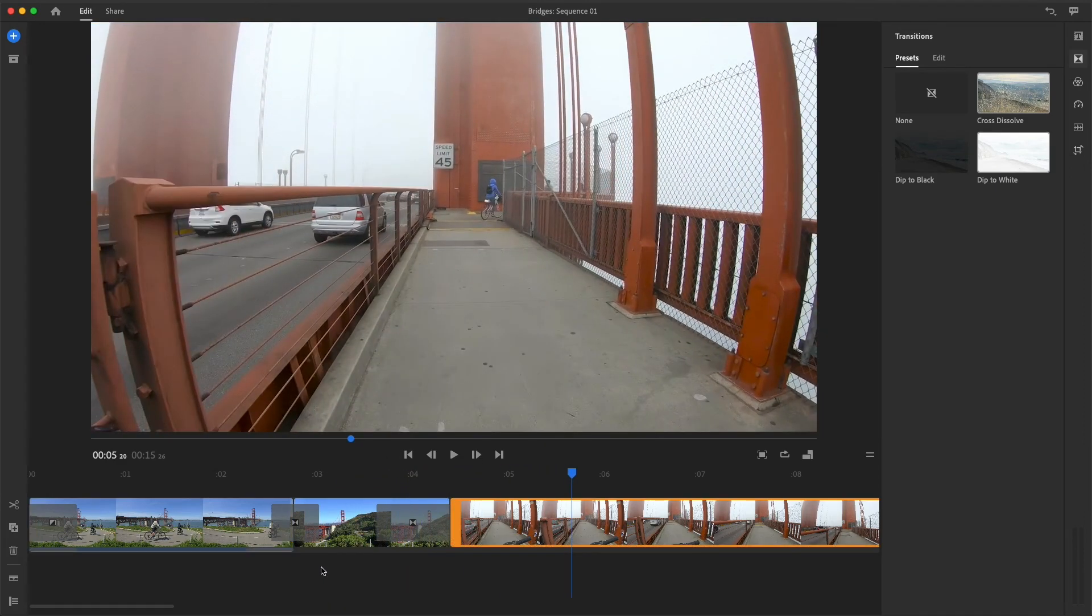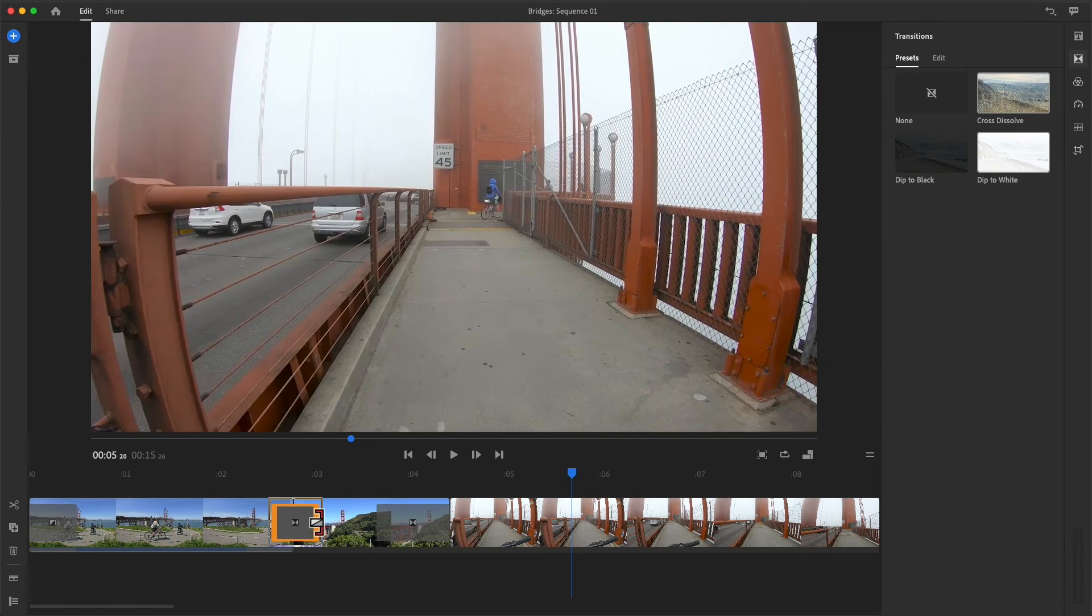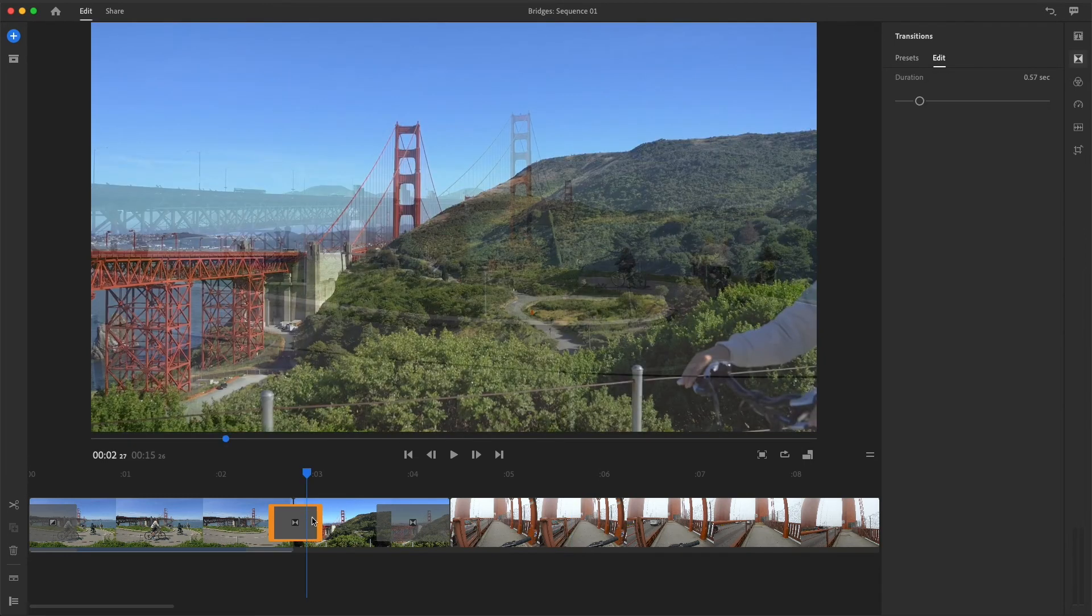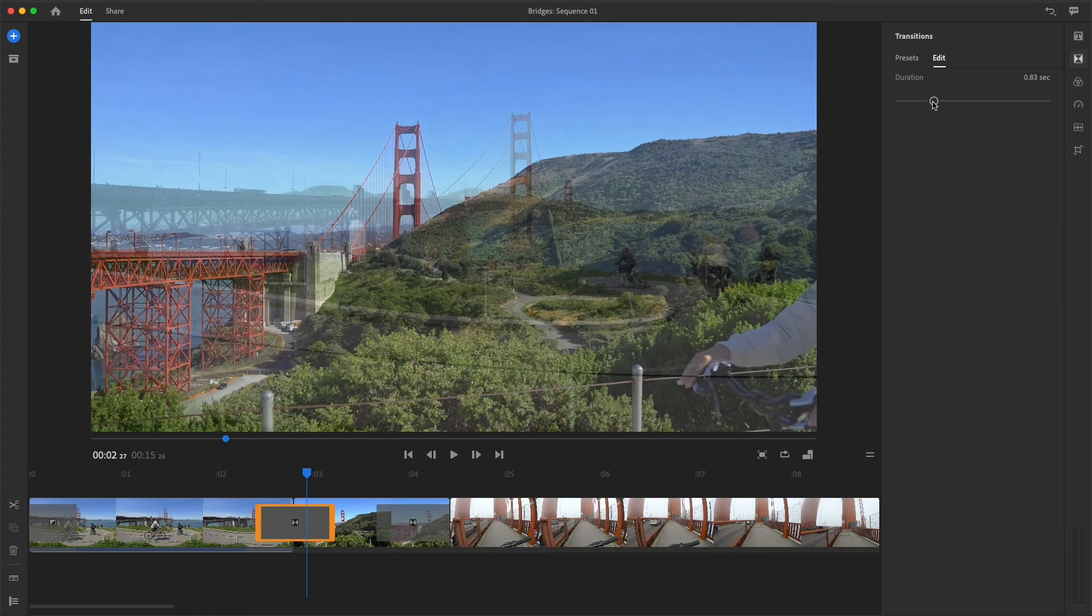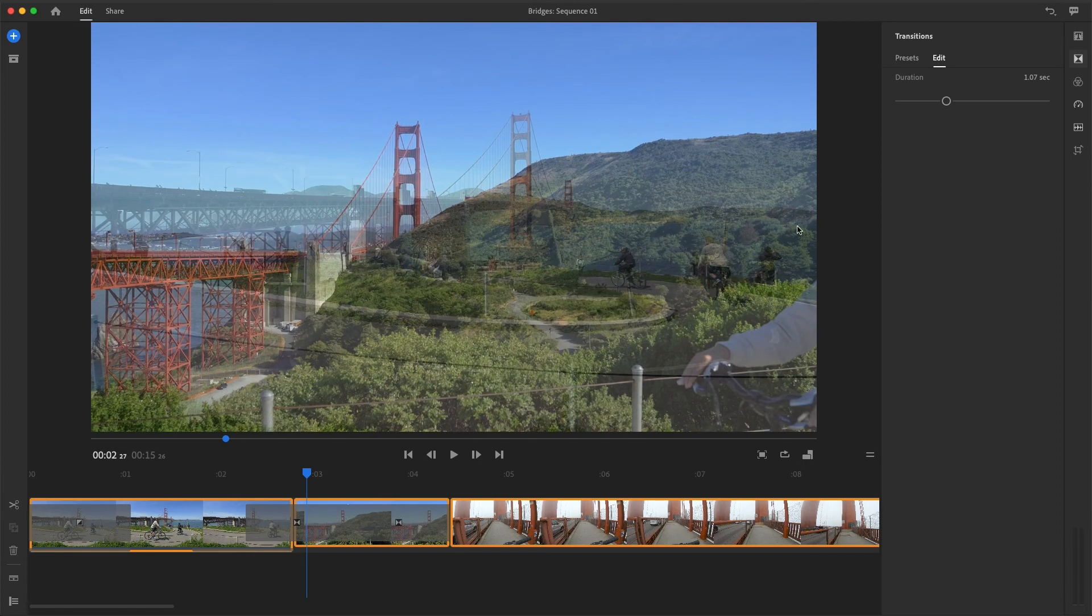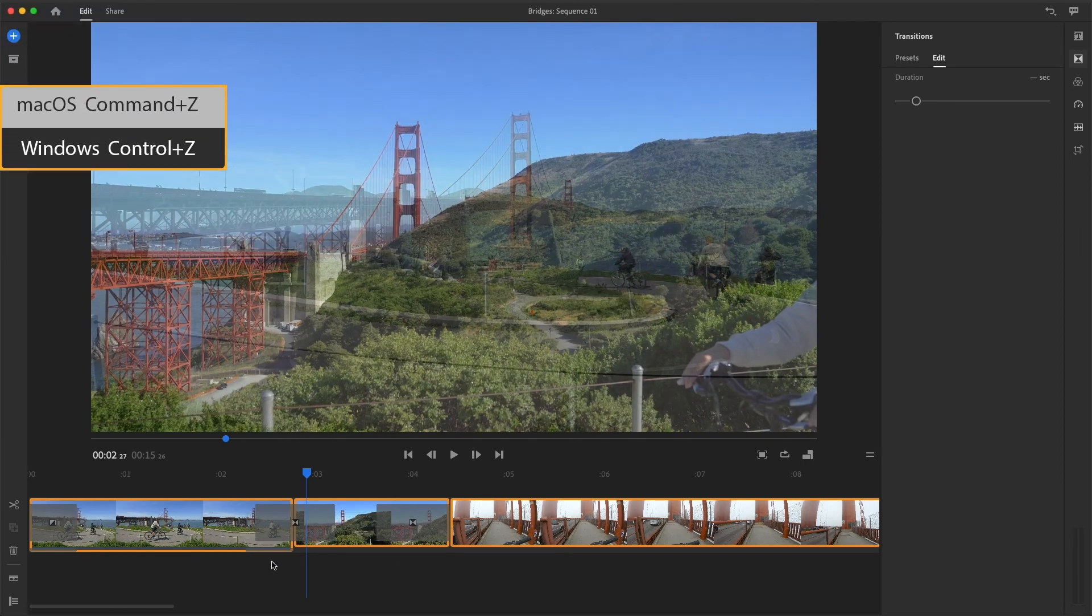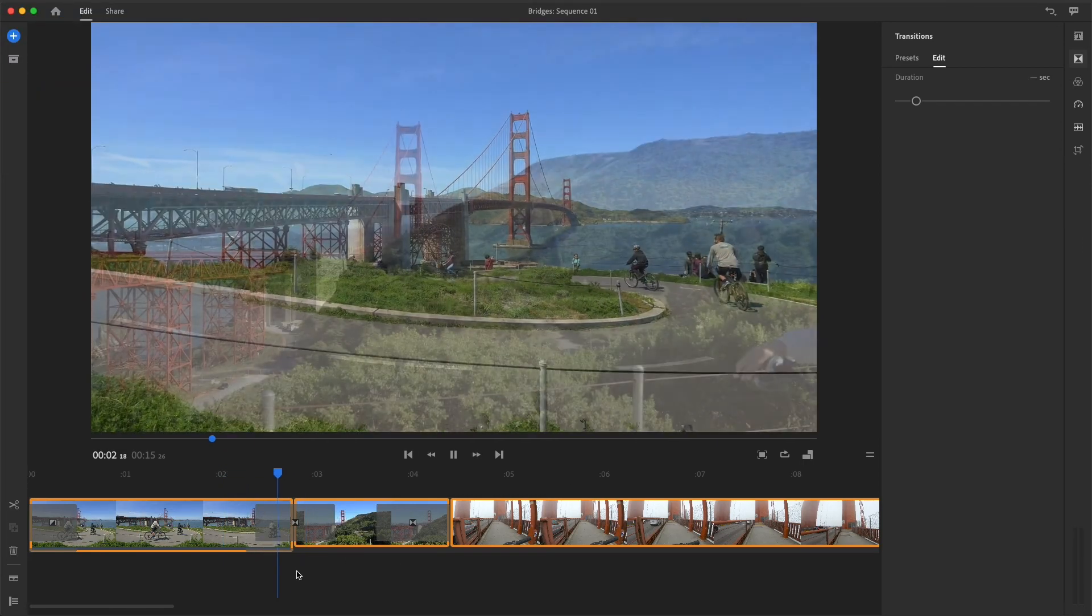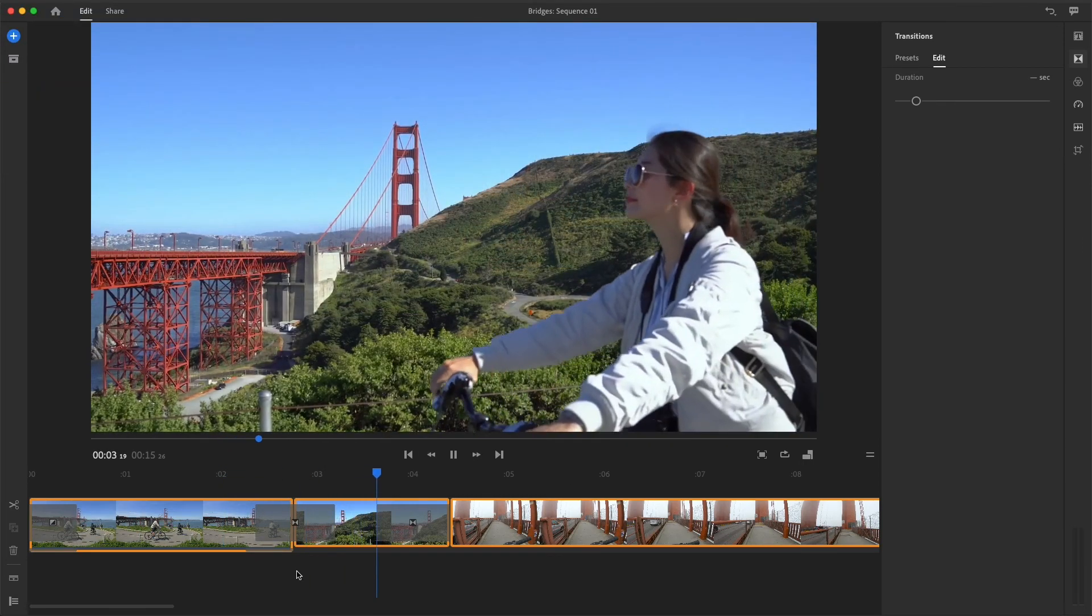If you want to update the duration too, drag the edges or double click on the transition, which opens the edit panel. Be careful dragging the duration slider in the edit panel when more than one clip is selected in the sequence, because the slider can update many transitions at once. I'll press Command or Control Z to undo these changes, and then play these transitions.